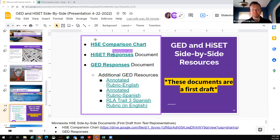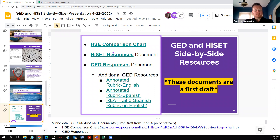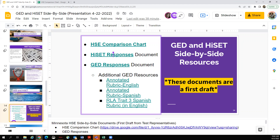Next question: does HiSET have a similar feature to GED where high-scoring students can qualify for college credits? Tanya with HiSET responds: yes, we do have a college and career readiness score. There are two scores — you can earn the high school equivalency passing score demonstrating high school equivalency, and then there's a college and career ready score by subtest. Test takers need to score at a higher level, including on the writing essay. Those scores are accepted at many institutions for college credit.